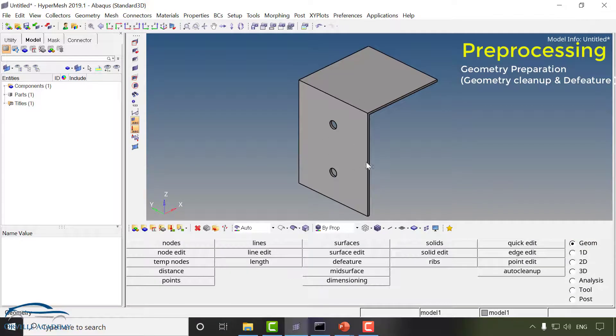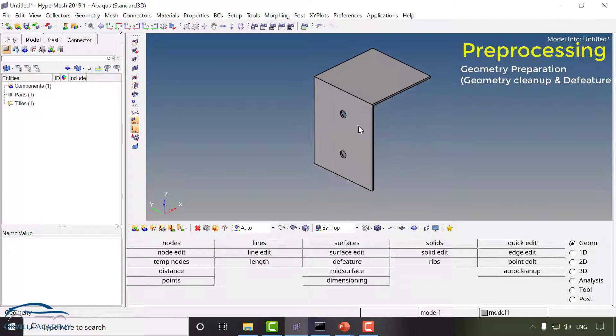This is how our bracket will look once we deleted the wall. In CAE there are special types of problems for example 1D, 2D and 3D.